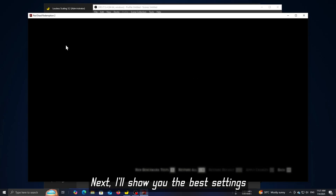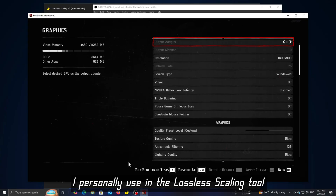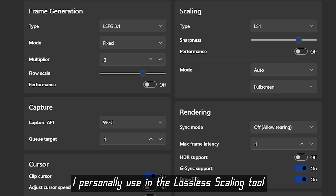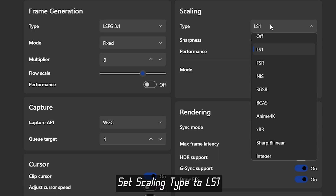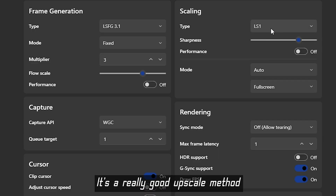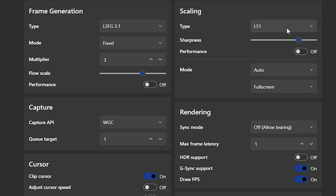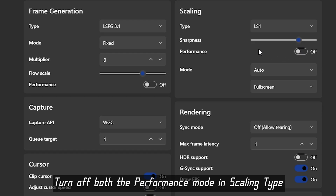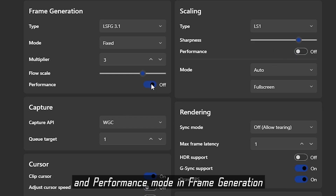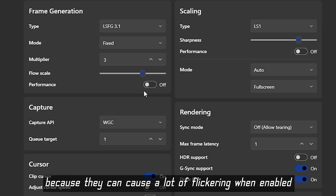Next, I will show you the best settings I personally use in the Lossless Scaling tool. Set scaling type to LS1 — it's a really good upscaling method. Set sharpness to 3. Turn off both performance mode in scaling type and performance mode in frame generation, because they can cause a lot of flickering when enabled.